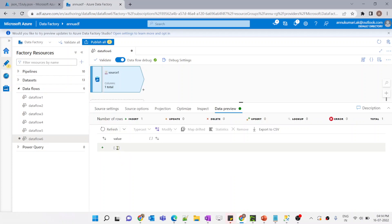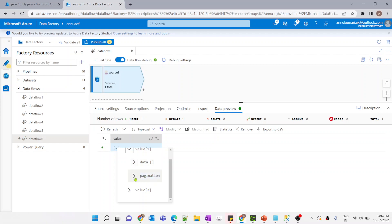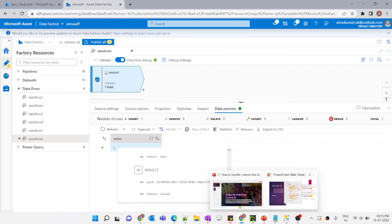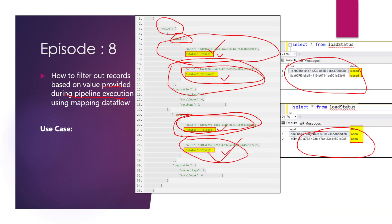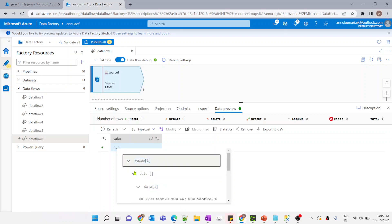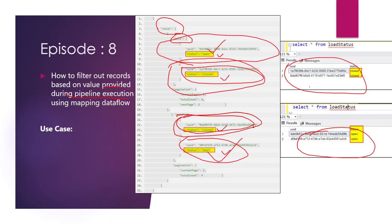Everything is contained inside this value array. There are two items here, and inside each of them there is an array called data. There is also a property called pagination which we do not need to consider for this video. Inside the data array there are two items — each one of them has the ID and status value. I have already explained in my previous video that in source options we have to define what is the JSON format — in our case it is array of document. Now we need to first flatten the data and take UID and status as separate columns, because this is what we need to load into the SQL table.